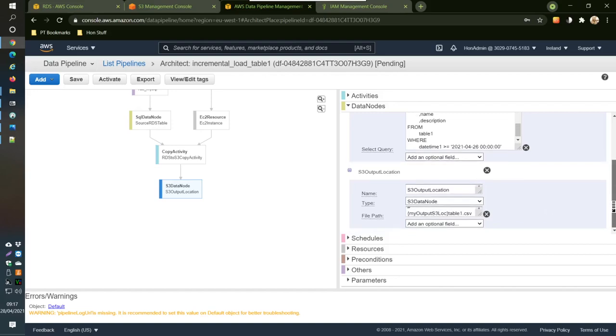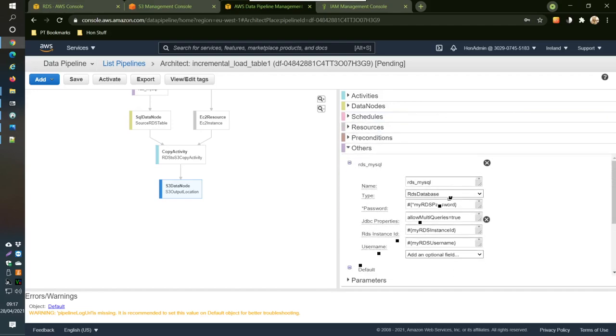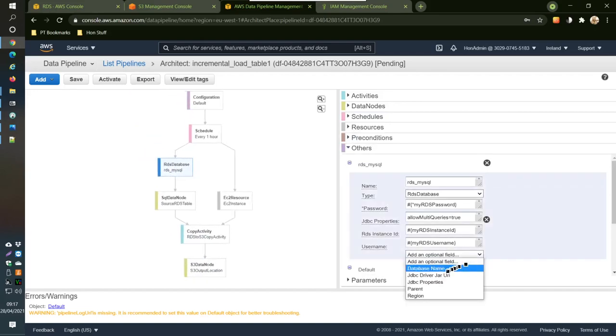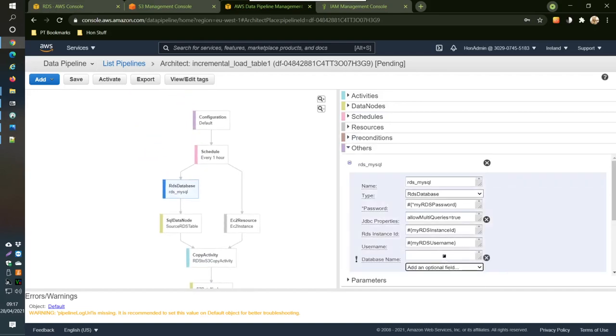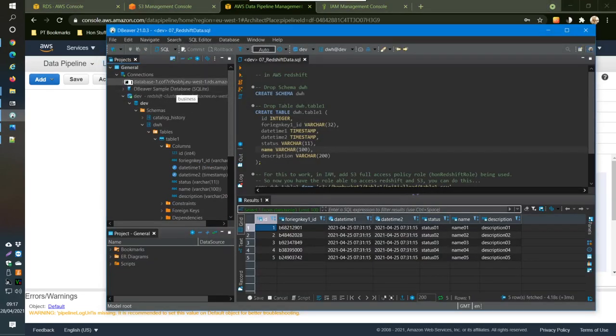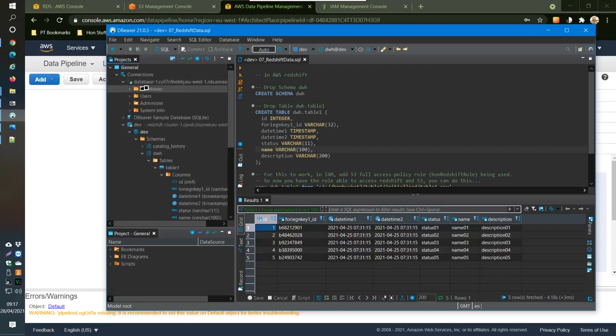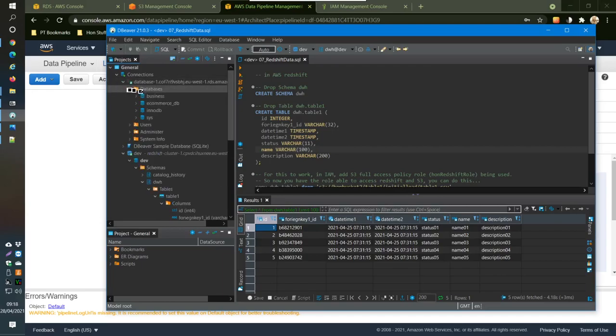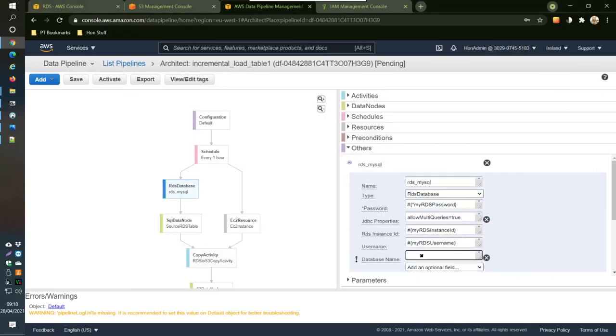So another thing here to do is the other here. In other, we have something missing. We need to put the database name. And the database name, if we look into DBeaver then database, there's this business database name. So we type in here B-U-S-I-N-E-S-S, business.